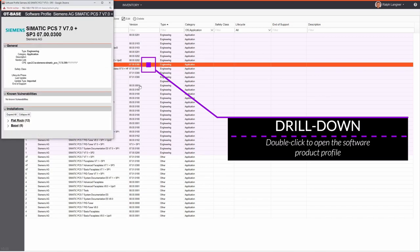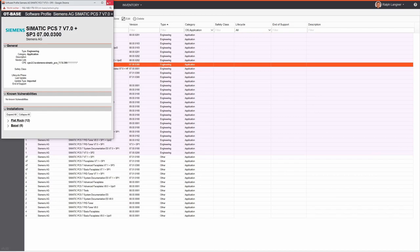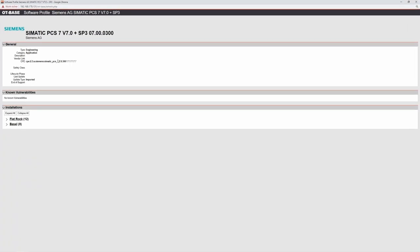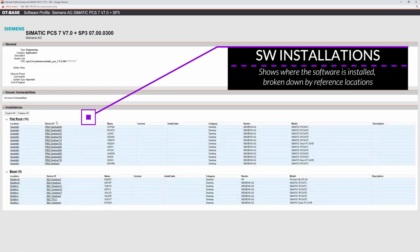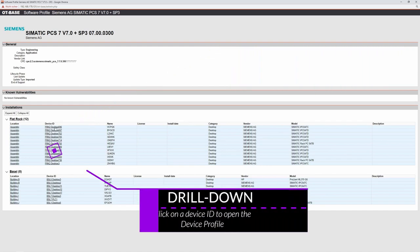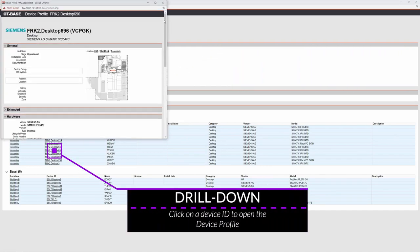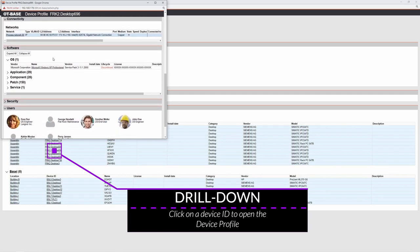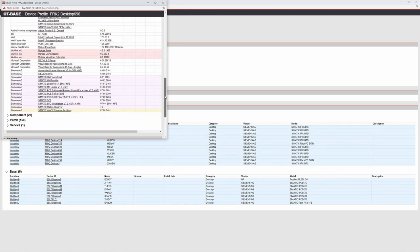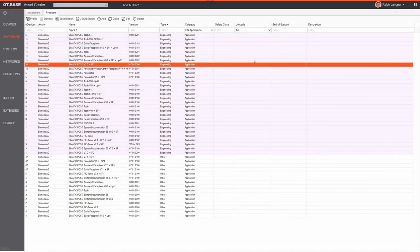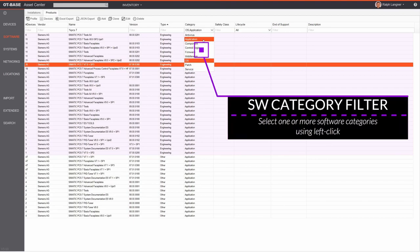To examine details, double-click or click Profile on any entry, which brings up the product profile. In the installations section OTBase shows right away where those products are installed. You can drill down — clicking on a specific Windows PC entry confirms the Siemens PCS 7 installation is there.